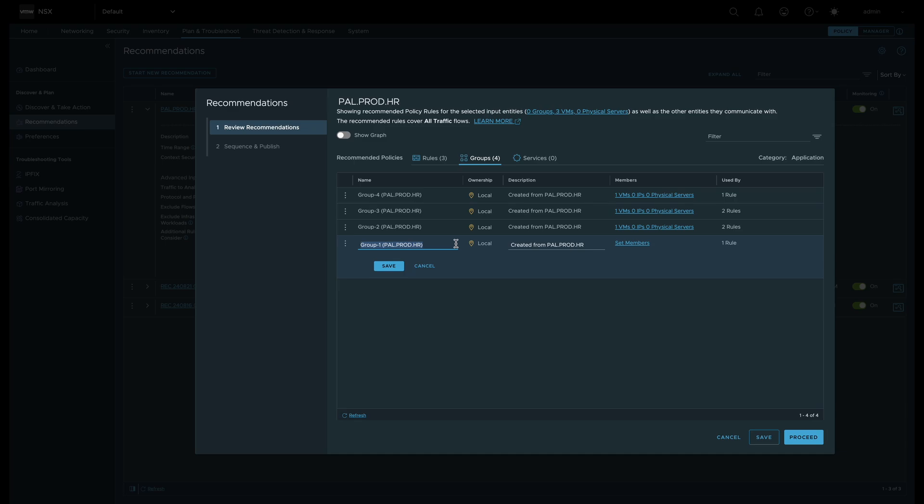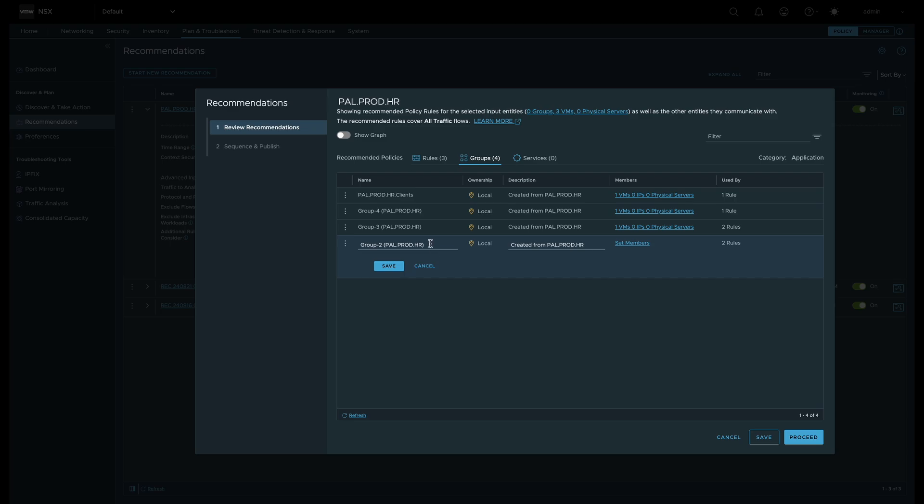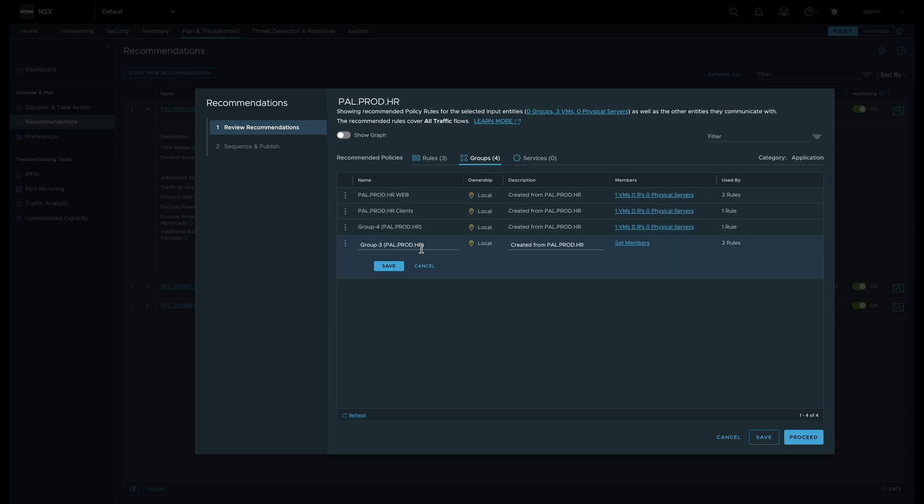We also have the option to rename the groups as well. These new names will match the workload functionality to make it easier on the operations team.